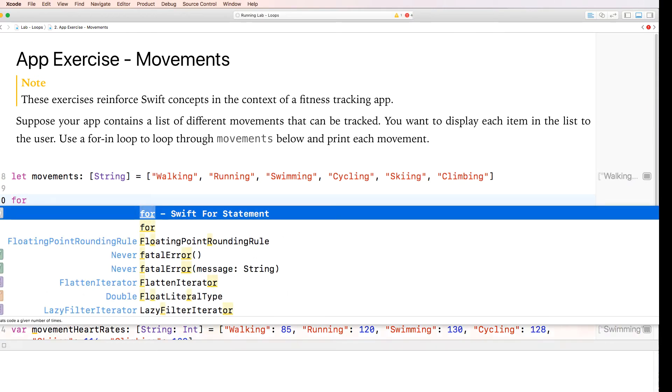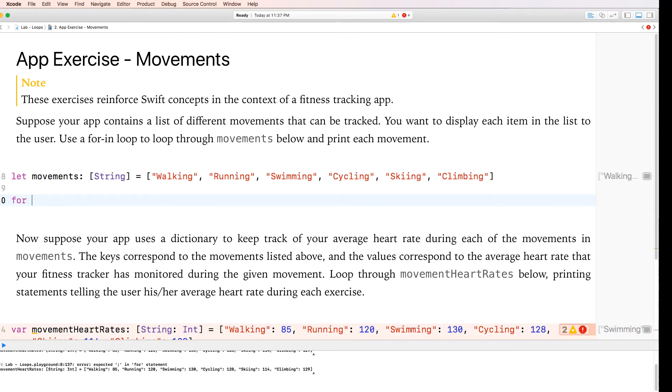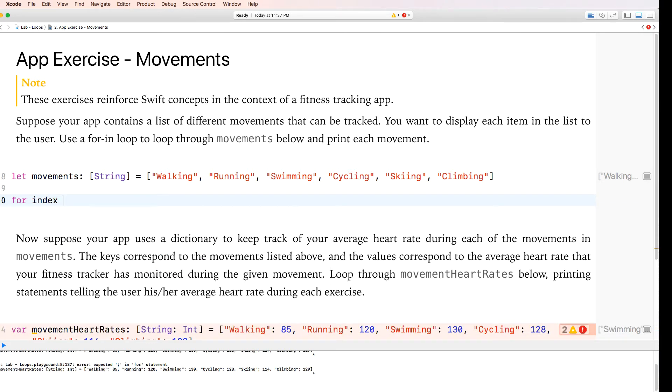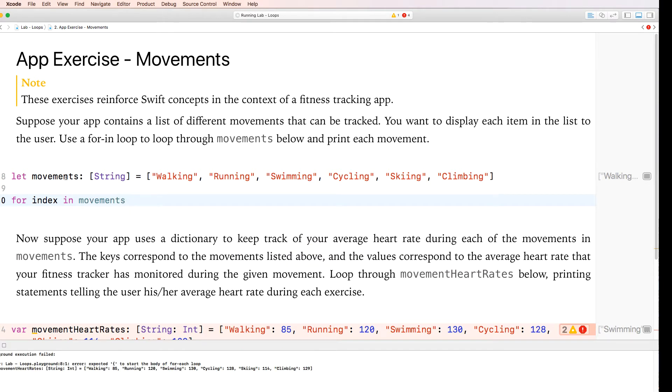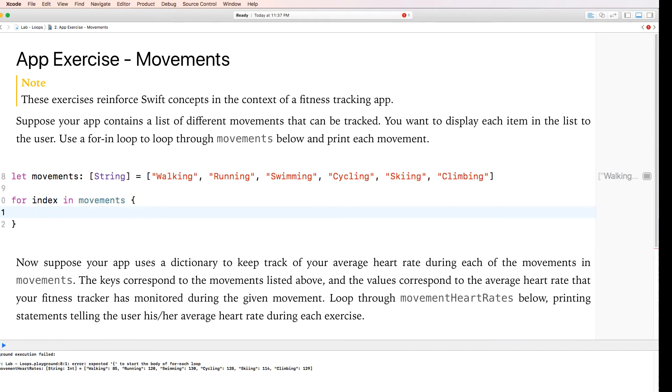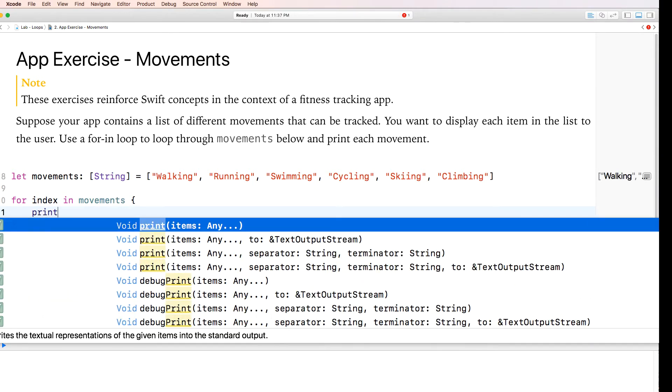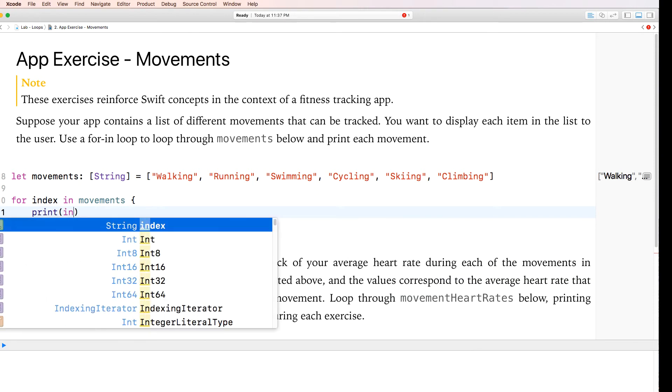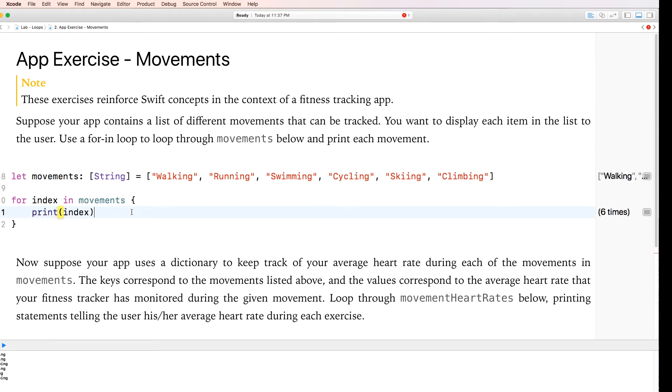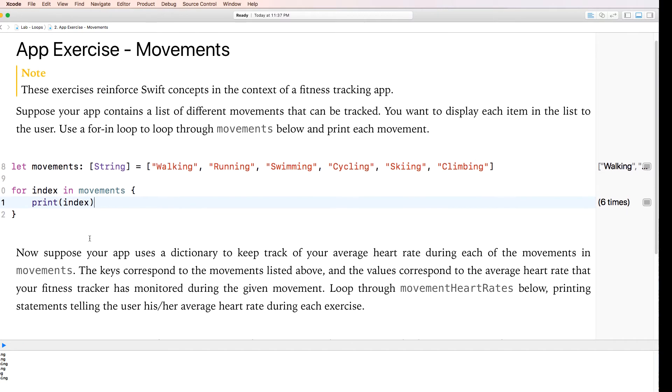A for-in loop. It's a simple for-in loop. I'm going to go for index in movements. Movements is obviously the constant array here. And what are we going to loop here? We're just simply going to print the index. And the index will print walking, running, swimming, cycling, skiing and climbing. Pretty easy.